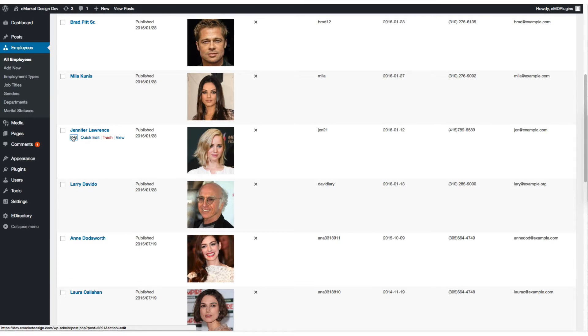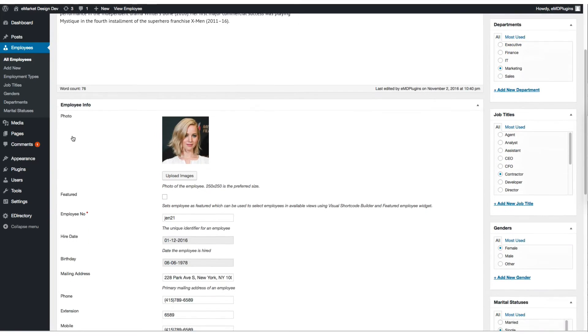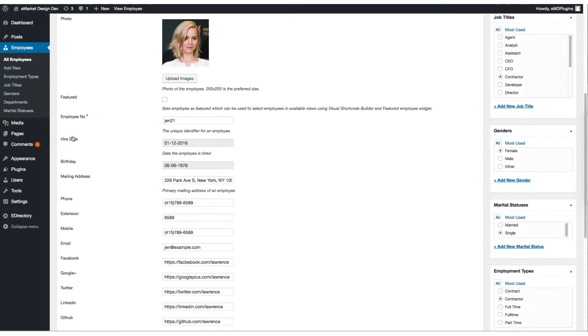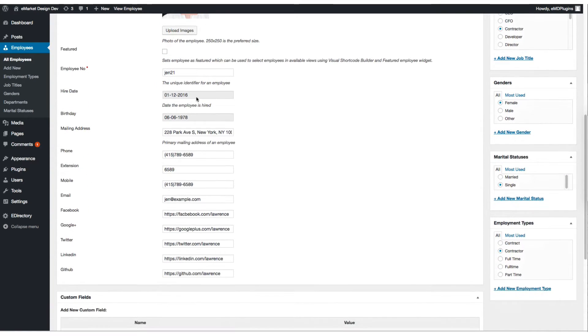We have some demo data here. Let's edit one of them. If you scroll down a little bit, you're going to see all the employee related information.